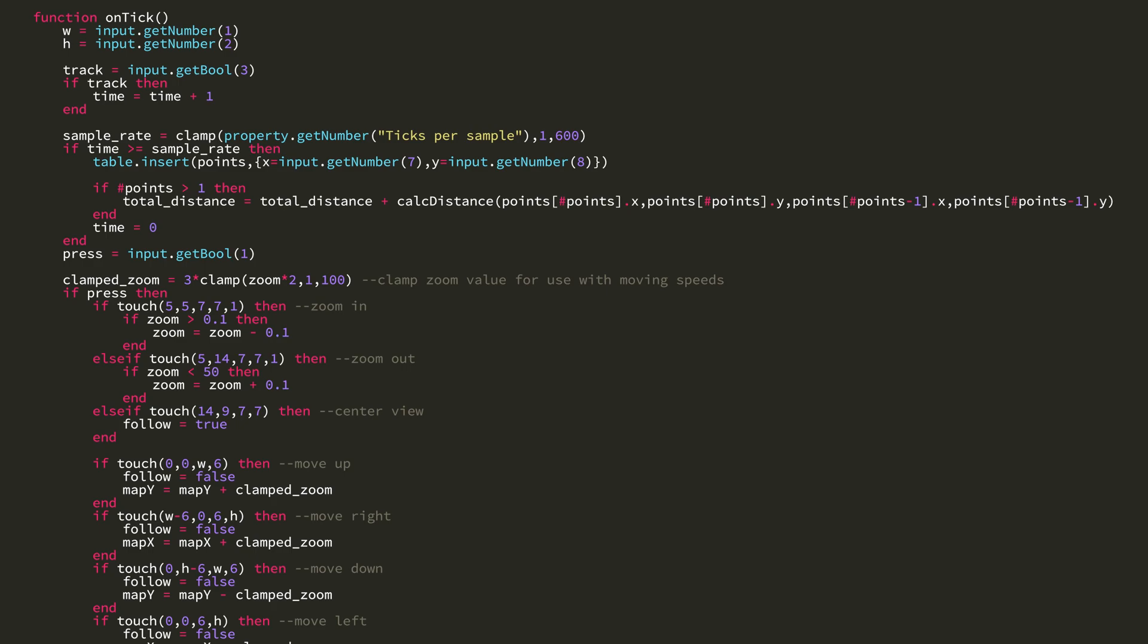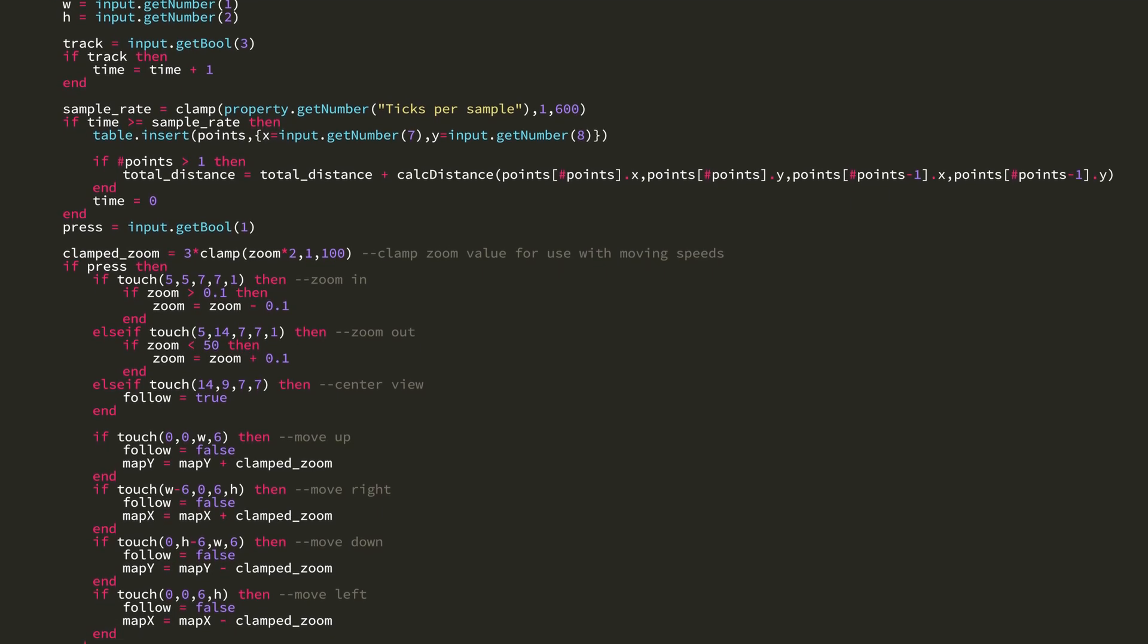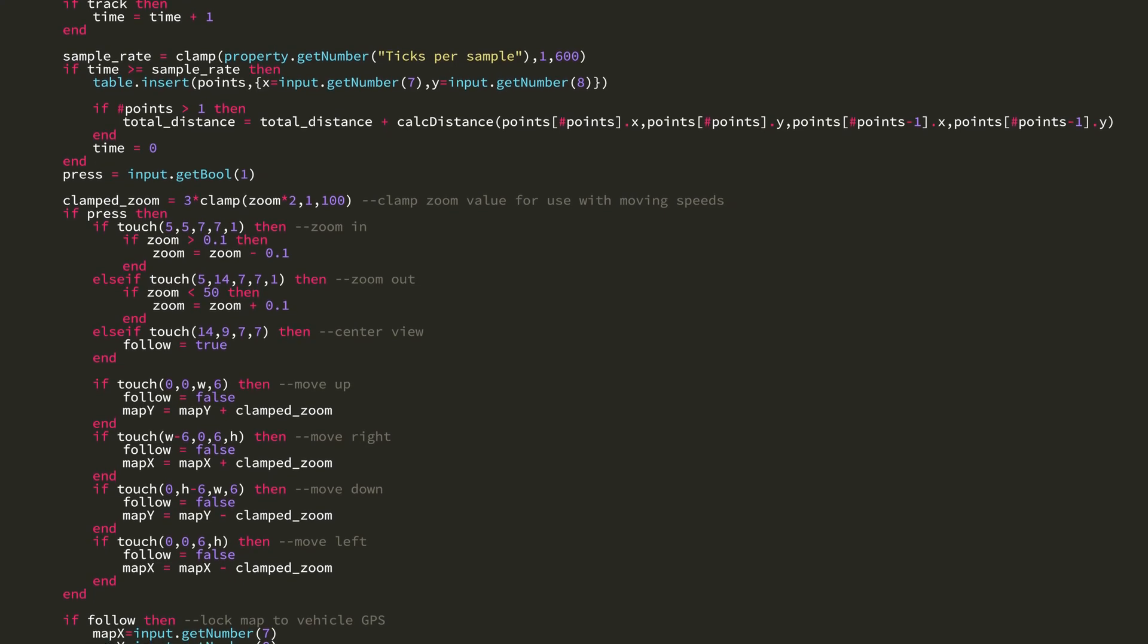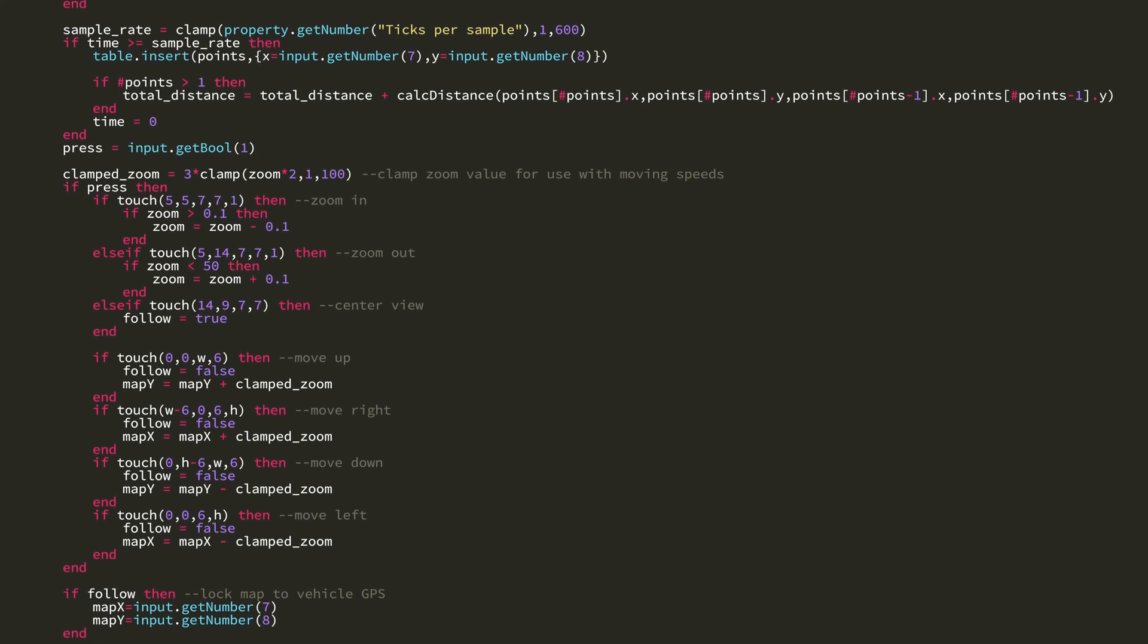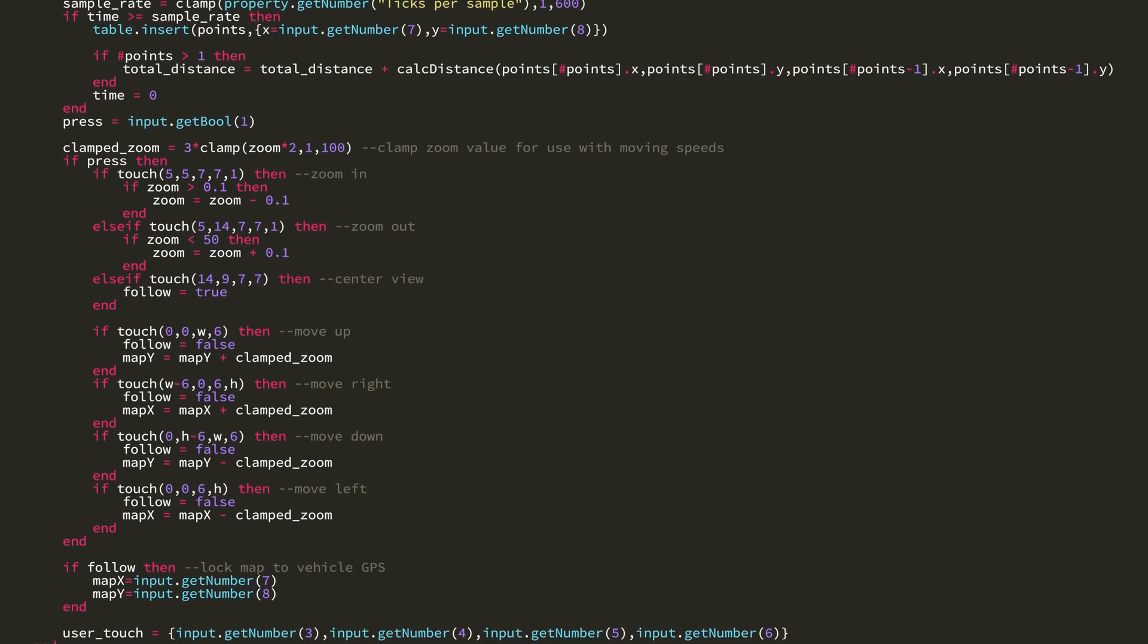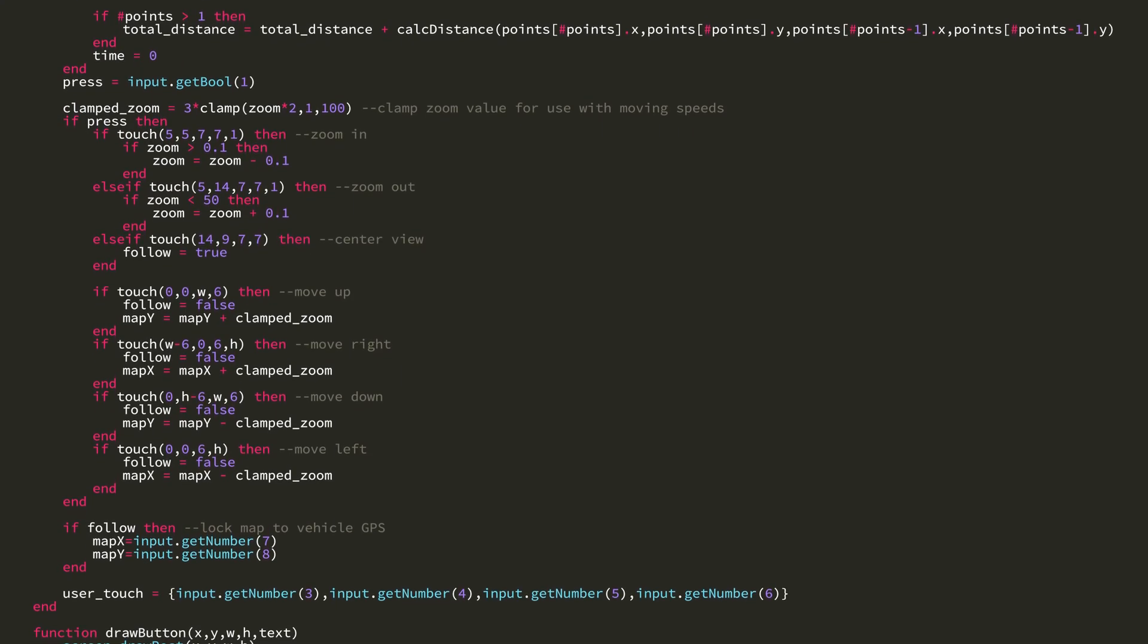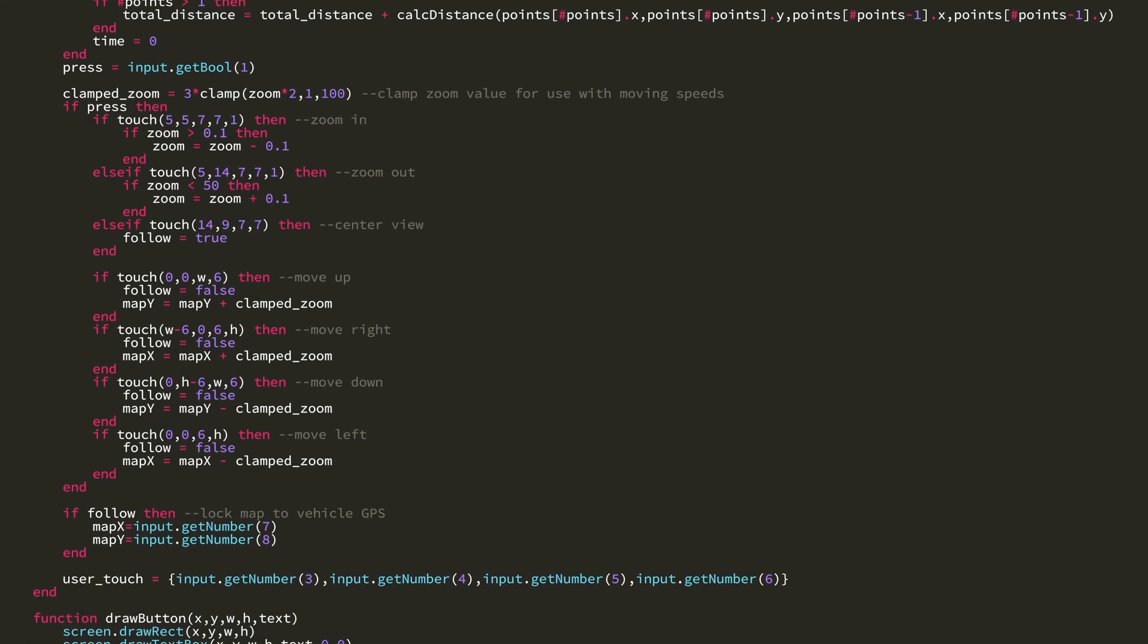Then I have the generic press equals input.getBool. Then I have these if statements that check if the player is pressing. And then there's further if statements to see where they're pressing. And that is for the controls for zooming in, zooming out, re-centering the view, and then moving up, down, left, and right on the map.